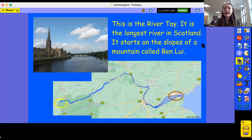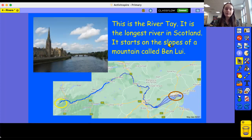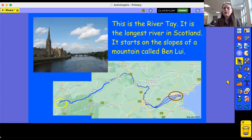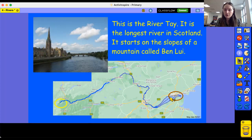The next river is the River Tay. The River Tay is the longest river in Scotland. It starts on the slopes of a mountain called Ben Lomond. What's the river called? The River Tay. And where is the River Tay? Scotland. The River Tay is in Scotland. The yellow circle is showing the source, and the brown circle is showing the mouth of the river.